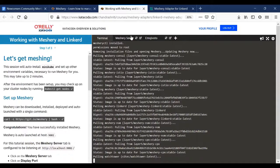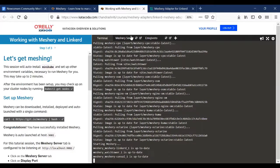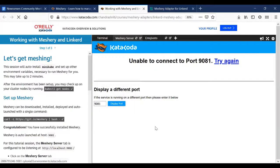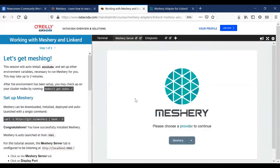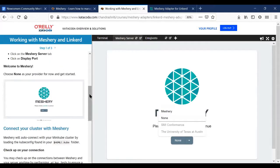Meshery provides a platform where you can test or compare your service mesh against industry standards — for example the SMI specification, which is an abstraction over a set of APIs. You can test your service mesh against it and see how well it performs or if it's working properly. Just a note: in this particular tutorial there's an issue with the Katacoda system — for now you'll have to choose 'none' as the provider, which is given in the instructions.